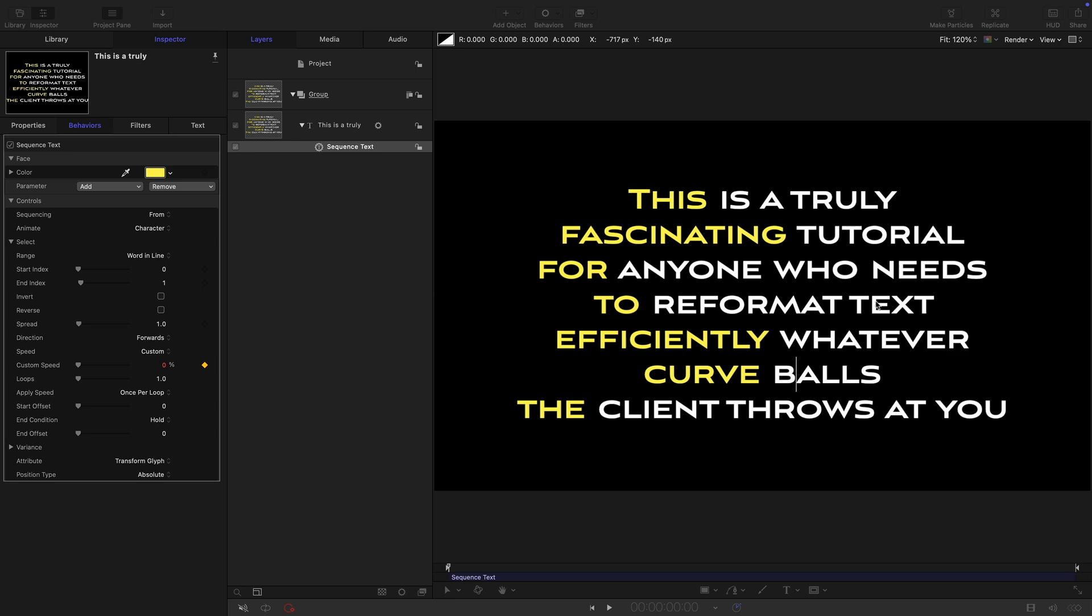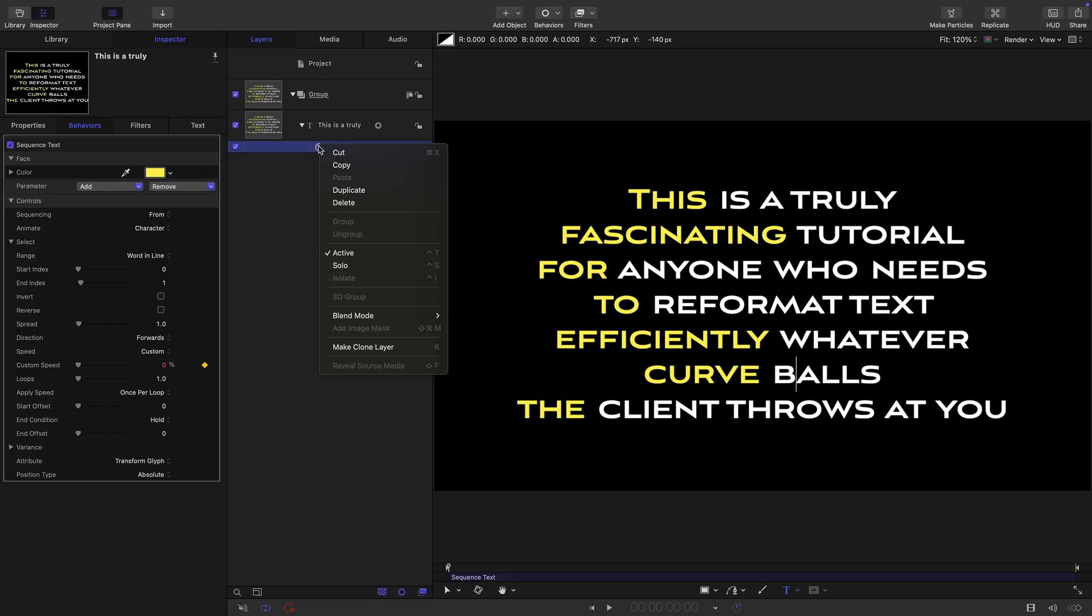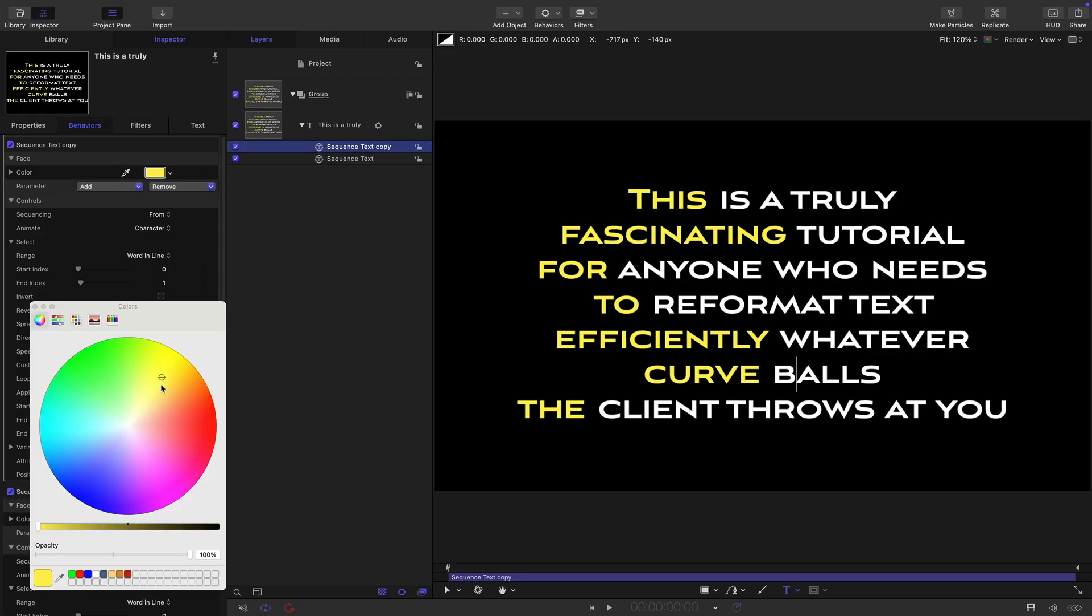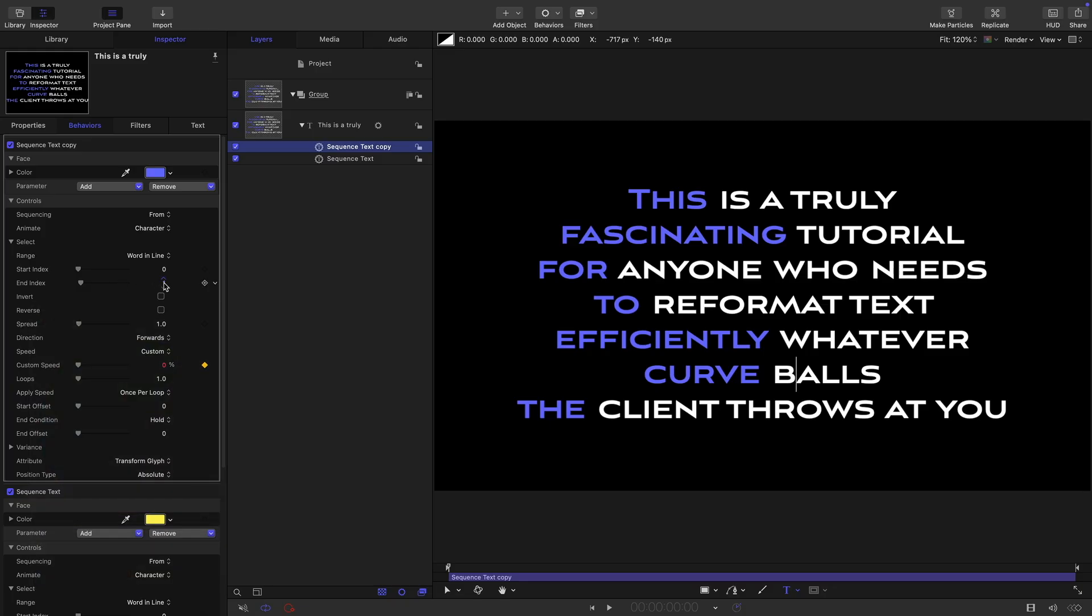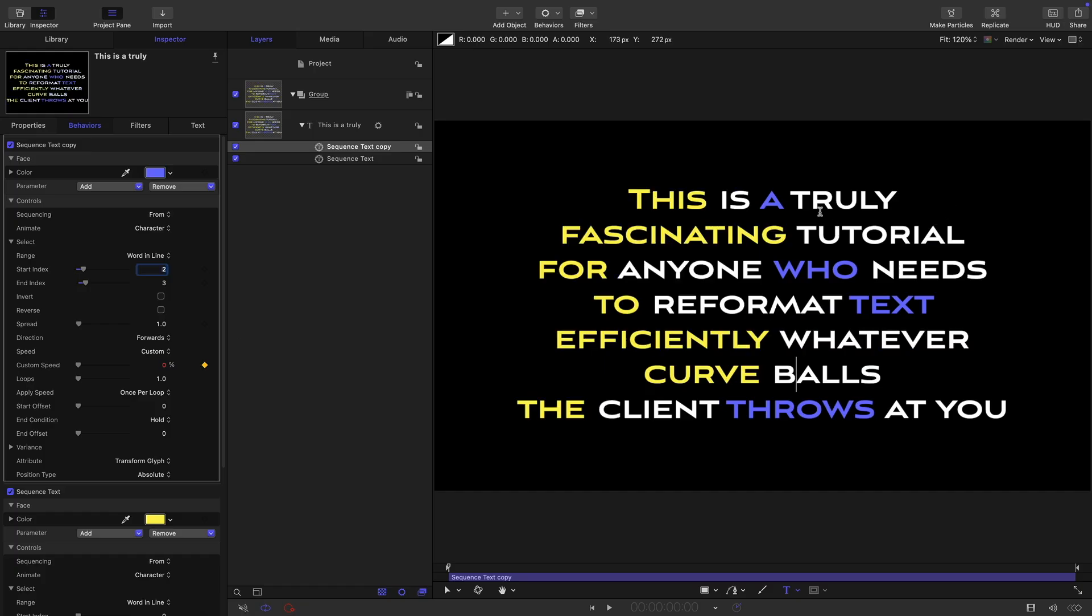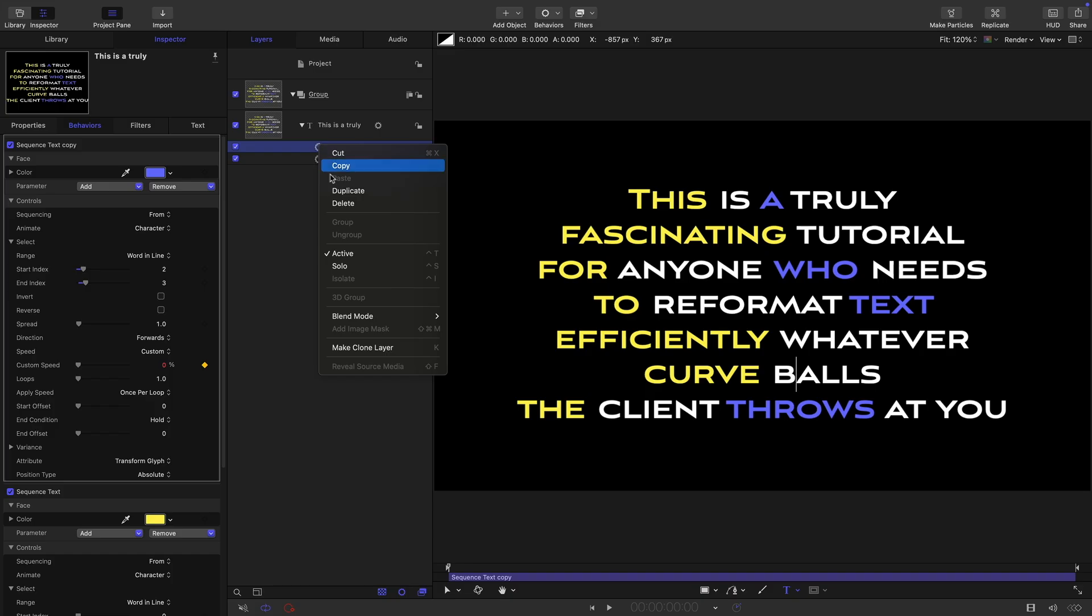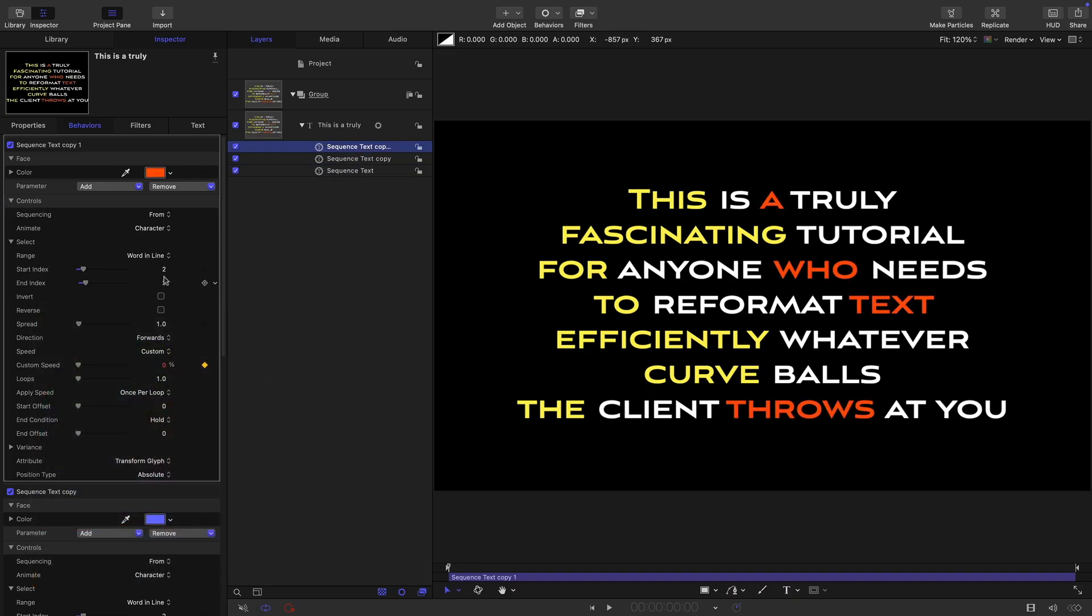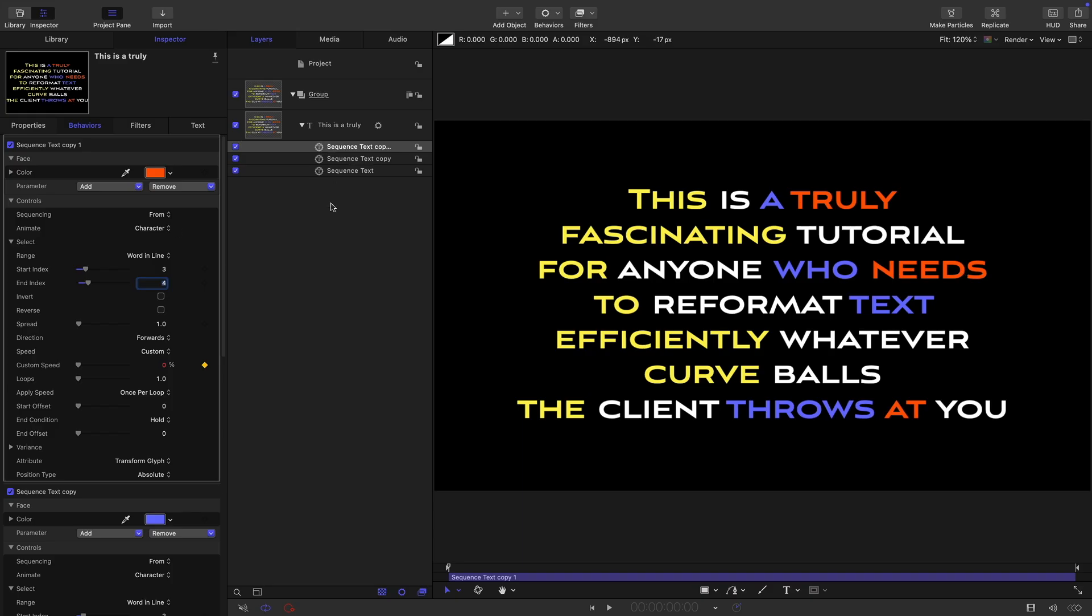Here we've only got two colors, but suppose we wanted a different color for the third word in the line. Well, let's duplicate this sequence text, pick a different color, and then all we need to do is change the index. So we want the third word means we need to be two to three for the index. Now we've got the third word highlighted in this new color. We can do it again, right click duplicate, pick another color, and then again change the index. So go from three to four. Now the fourth word in each line has got this new color.